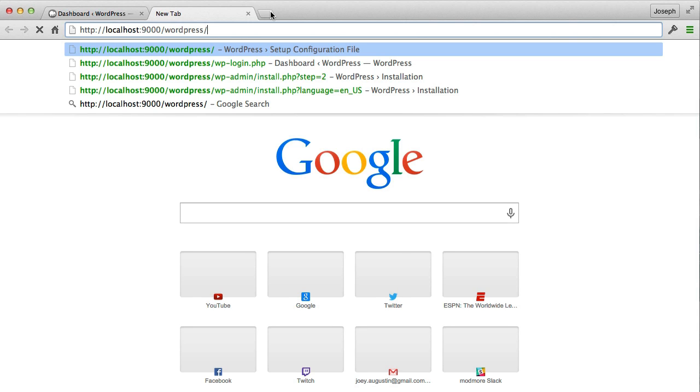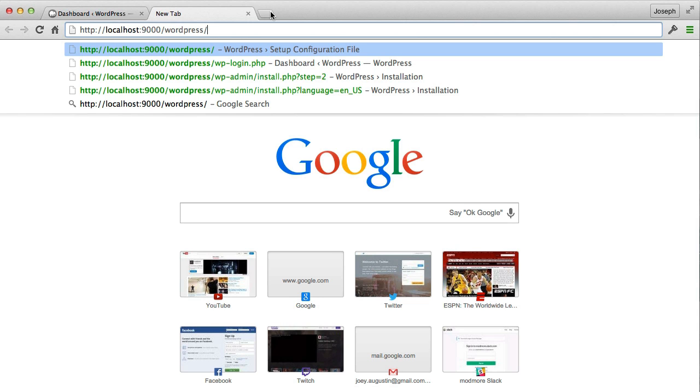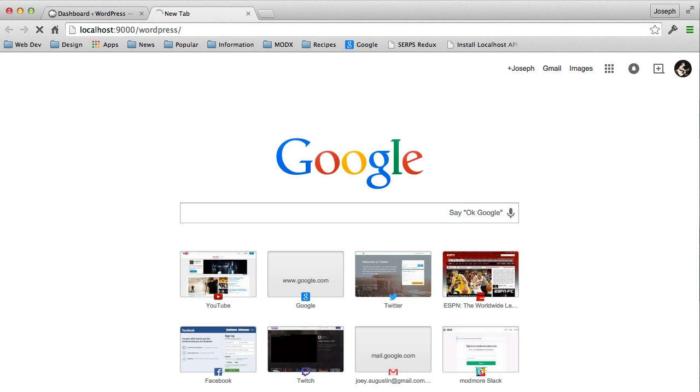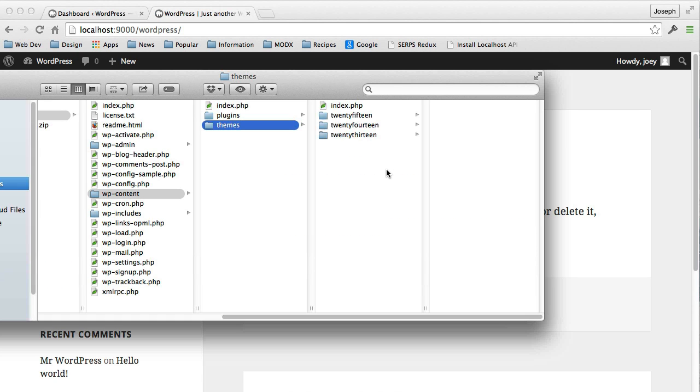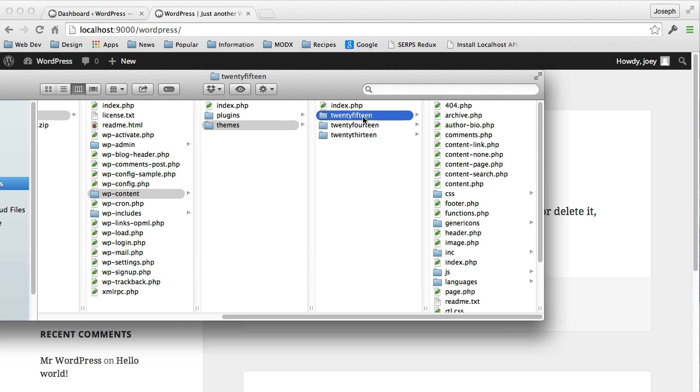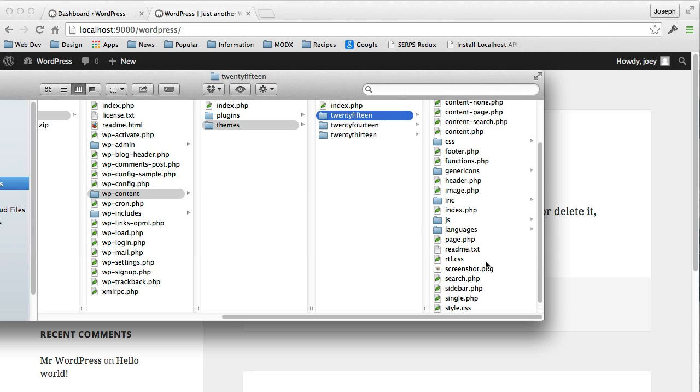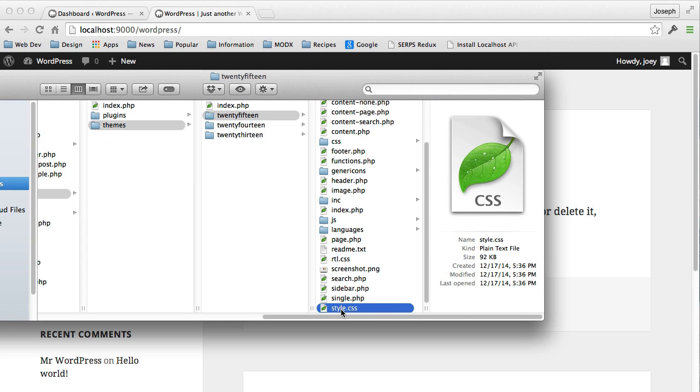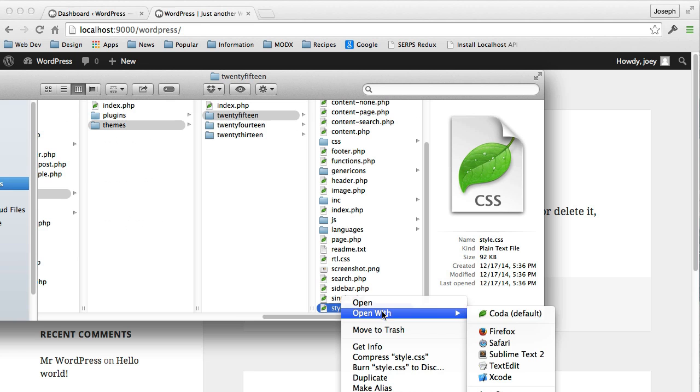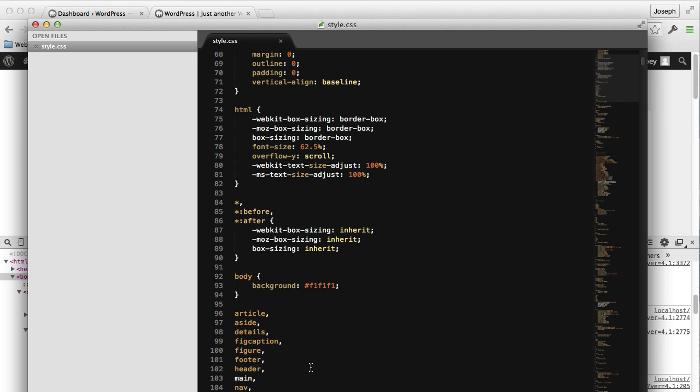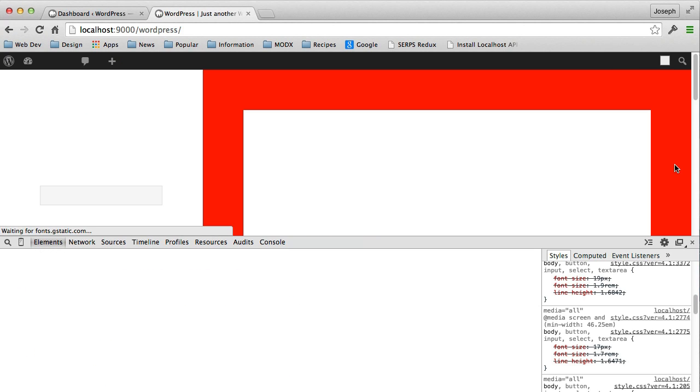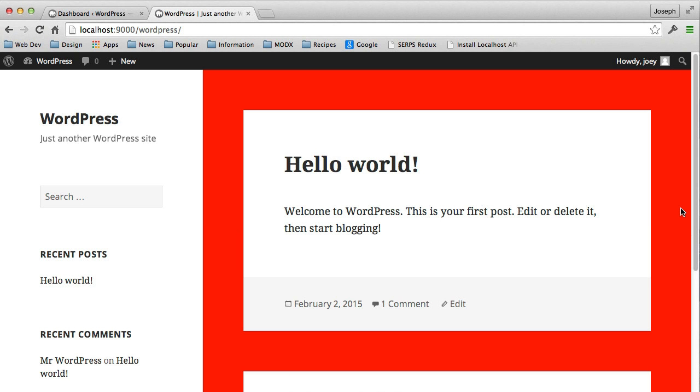So if I go to the site now, localhost port 9000 slash WordPress, you'll see that we have a fresh installation of WordPress. The active theme is the most recent one, which is 2015. So I'm going to go ahead and go inside of the styles.css file or style.css. I'll just open this up really quick with Sublime Text. Let's change it to a real obnoxious red just to get an idea of what you can start fooling around with if you want to get into learning CSS and things like that. And I'll click Save. And now you can see that the background is now red.